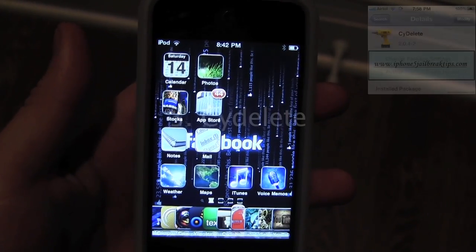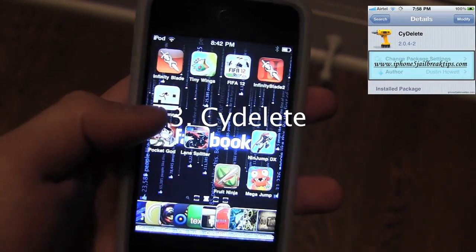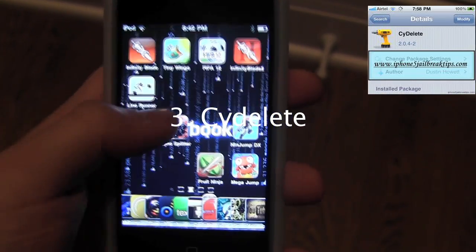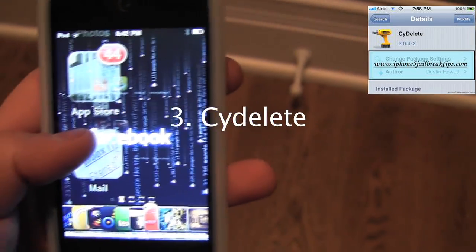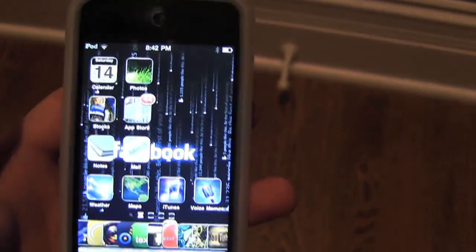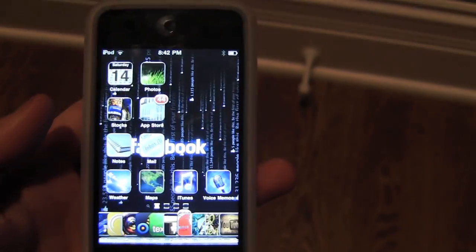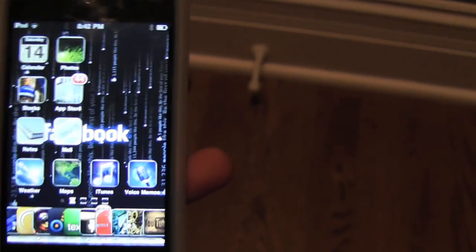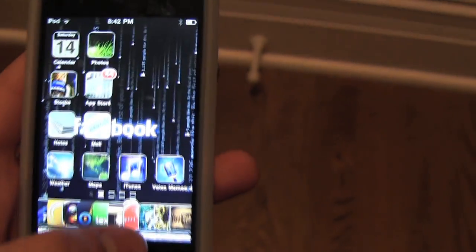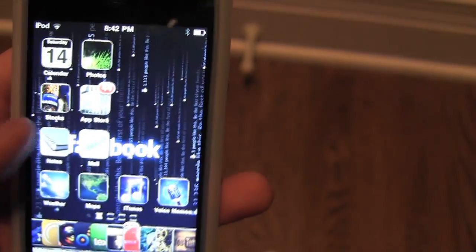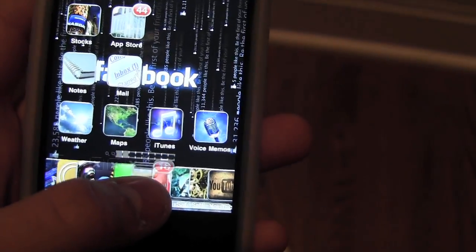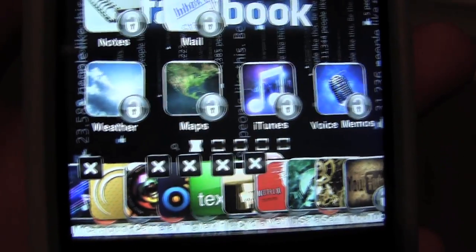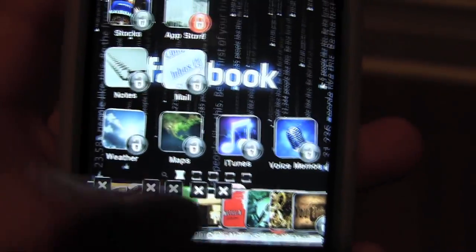Number 3 is Cydelete. I chose this one to be number 3 because it's just one of those things you have to have. When you install a Cydia application and it's just not working well, you can delete it. So let's say I want to delete Cydia — I hold on to it, and there's that X next to Cydia and you just delete it.